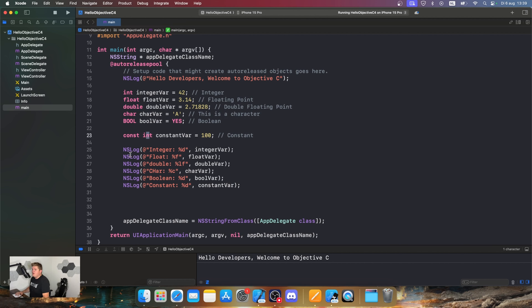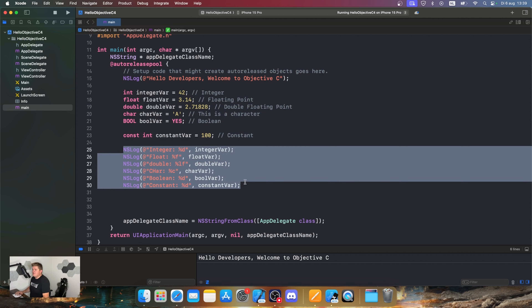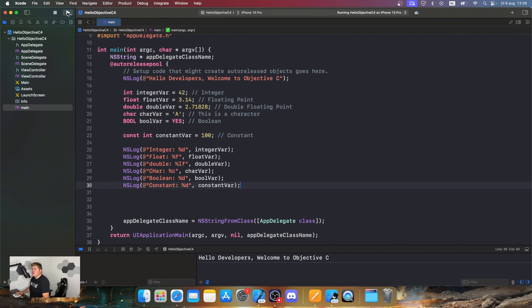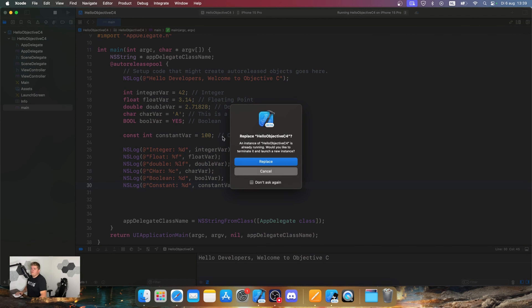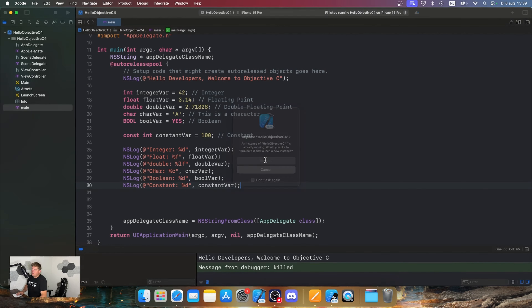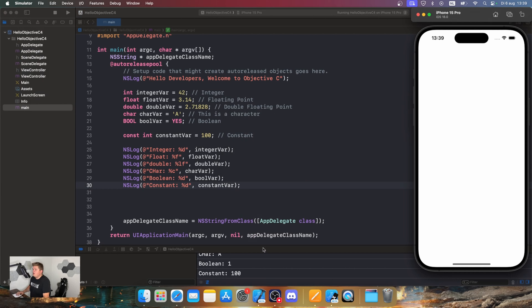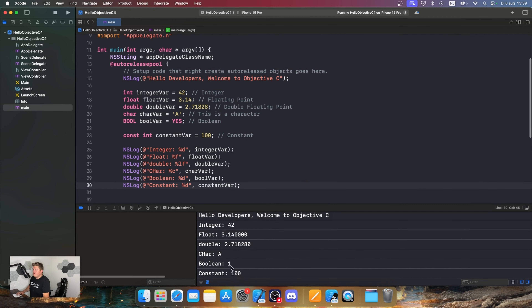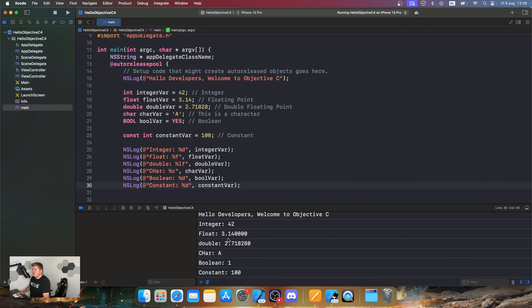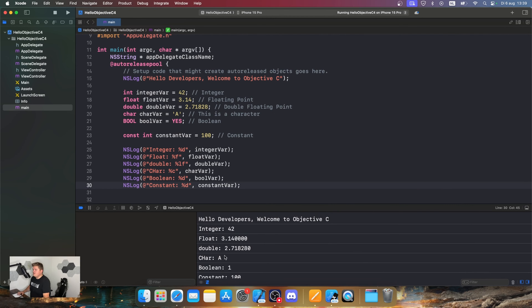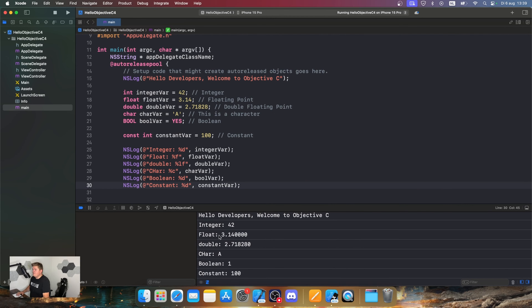Let's run the program, click Replace, and see what happens. Everything is nicely ordered in the console — pretty nice.